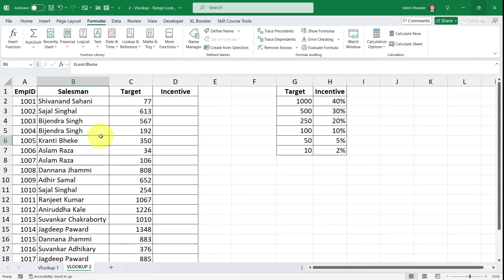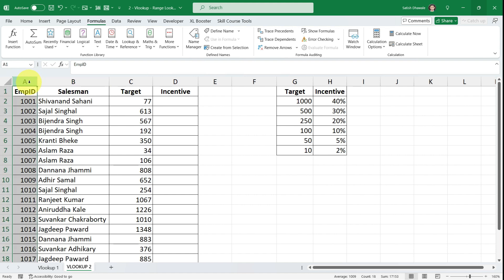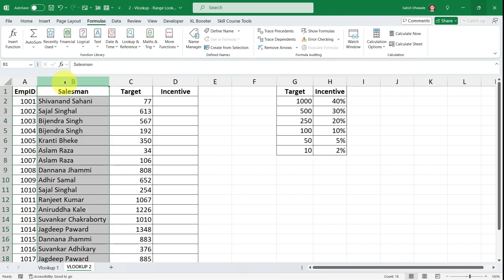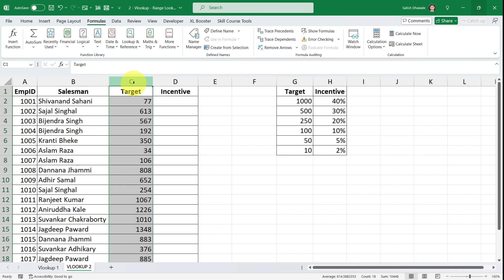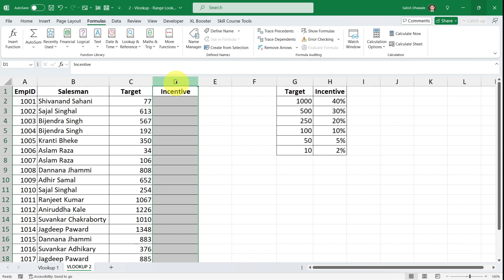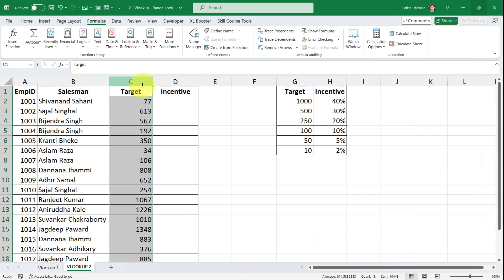I have another example to explain the range lookup concept in VLOOKUP. Let me explain the data — it's simple. In column A we have employee ID, column B has the salesman names, column C has the target each salesman achieved in the following months, and column D is the incentive column. My task is to get the incentive percentage based on these targets using VLOOKUP.